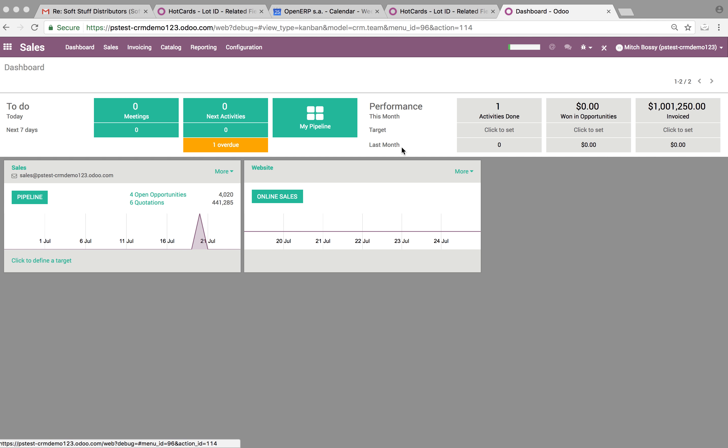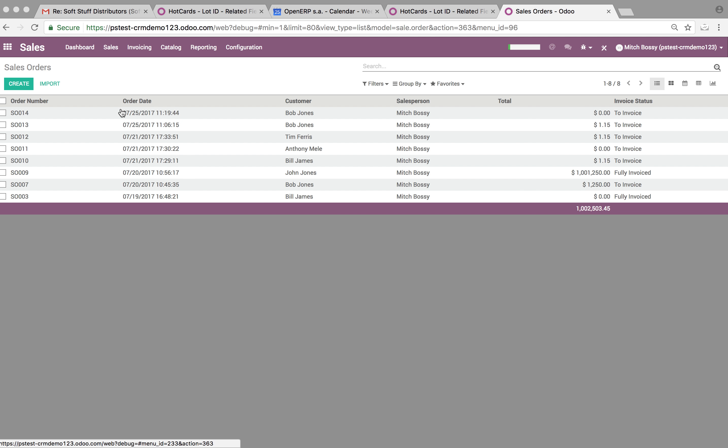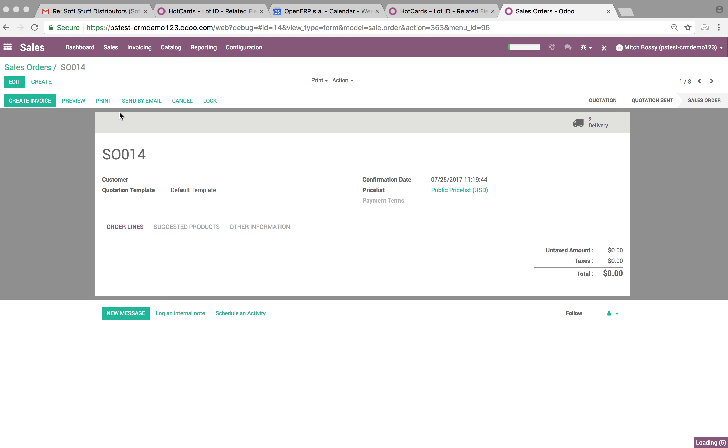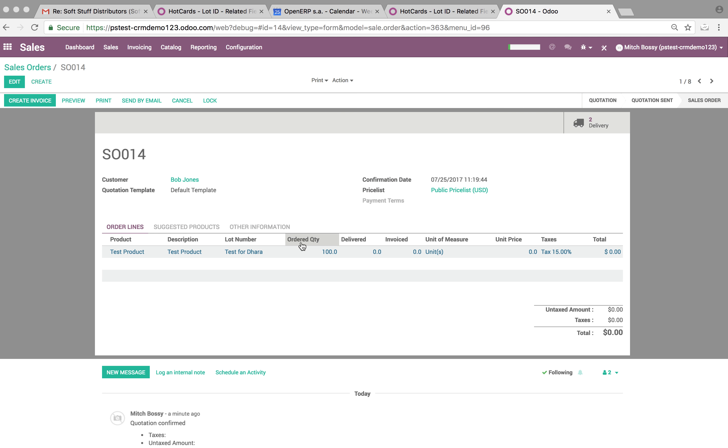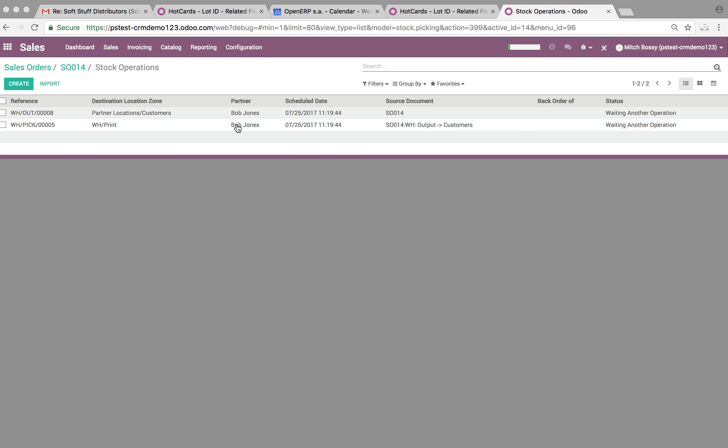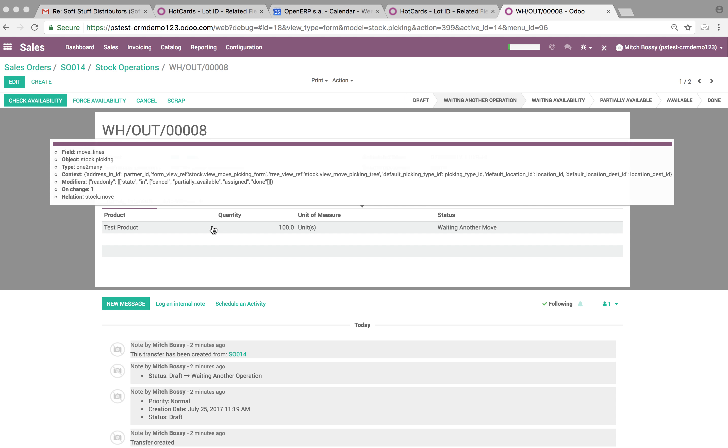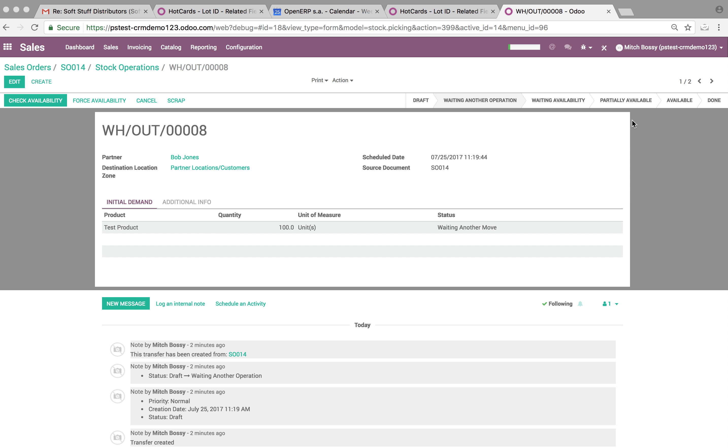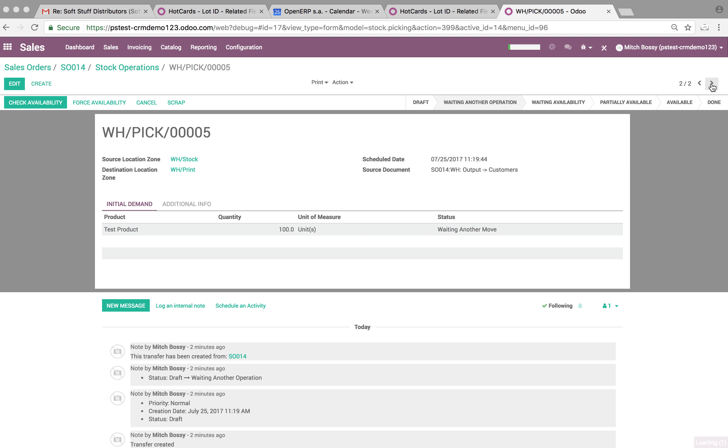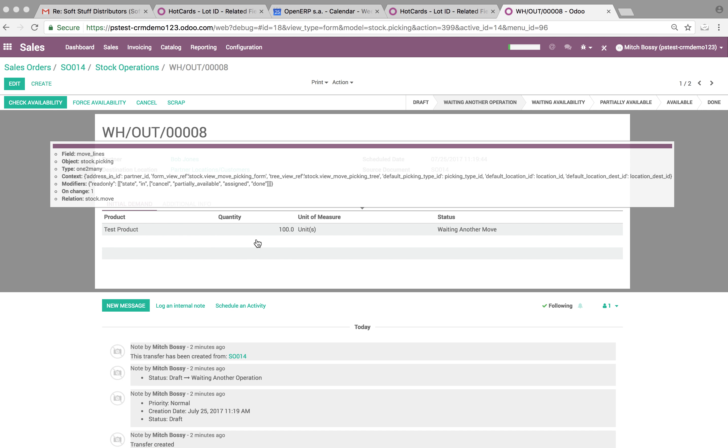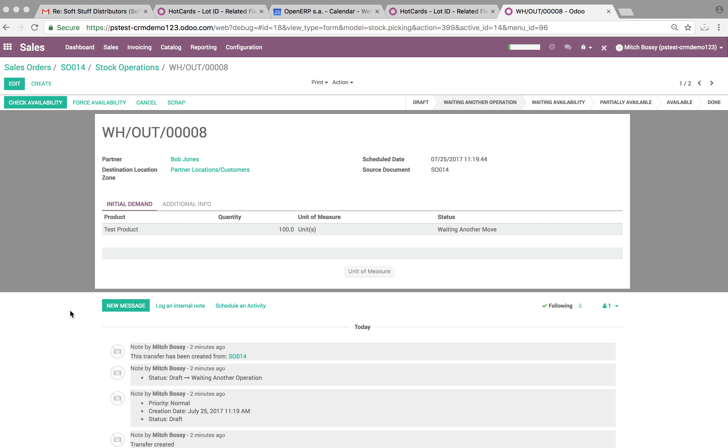And the same concept from the sale order - you go to Sales, Test for Dara, on the delivery. It's waiting another move, but we should be able to have a field here for lot number and it should say Test for Dara as well.